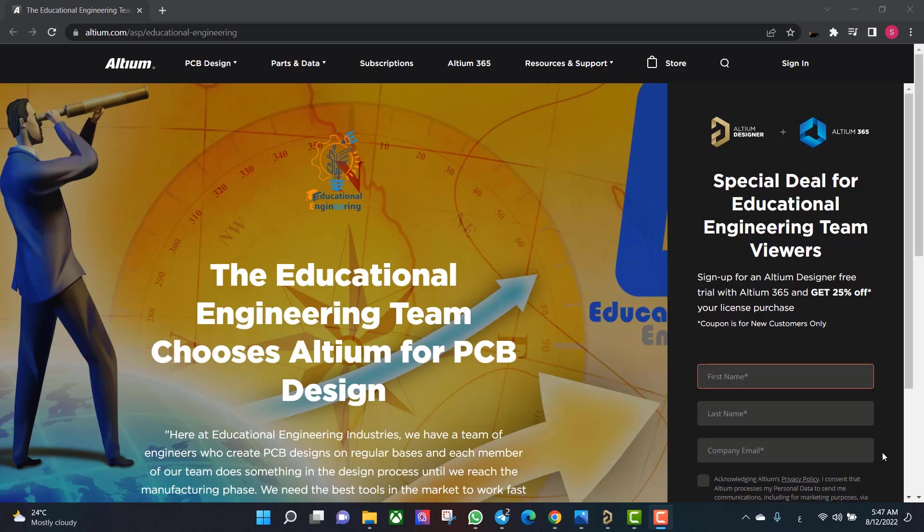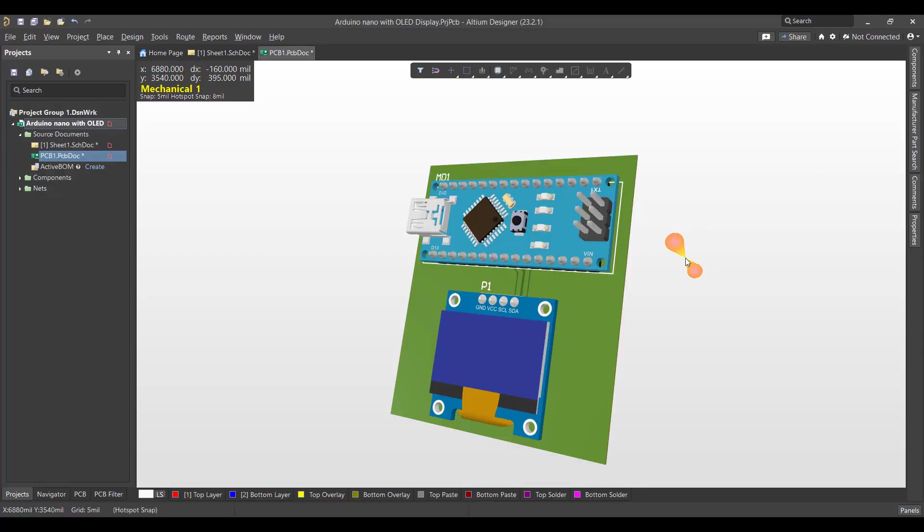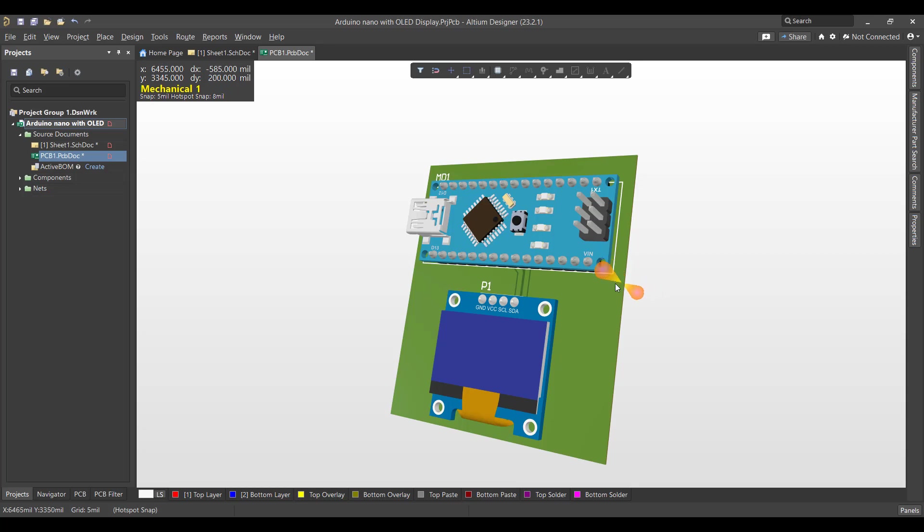Hello and welcome to a new video. Today we will learn how to design a PCB in Altium Designer. The circuit that we want to create is an Arduino Nano with OLED display, so we will start from schematic to a PCB.